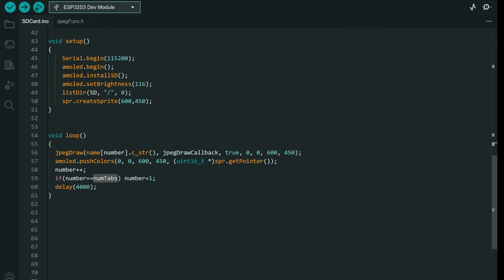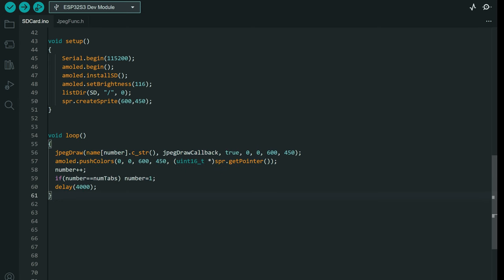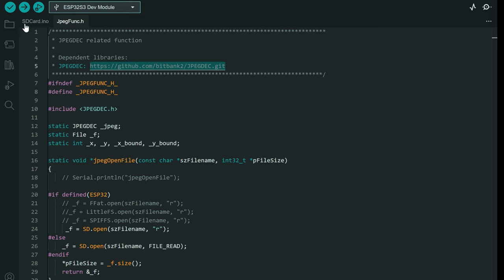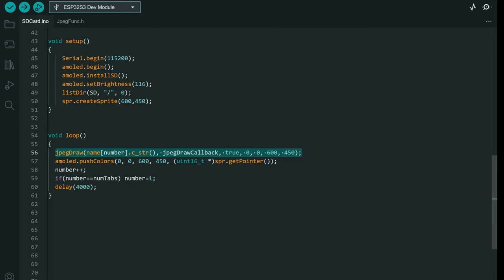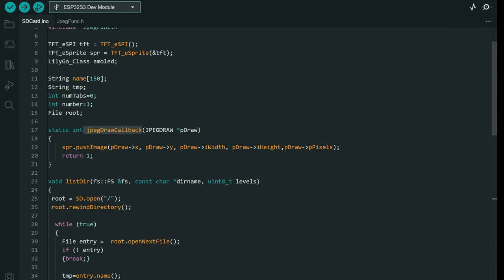We have a loop function which will call the JPEG draw function. That function belongs to this header file, and then that function has a callback function which is here.